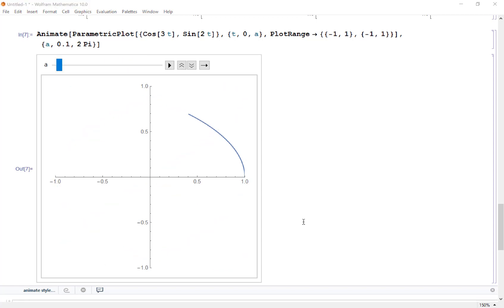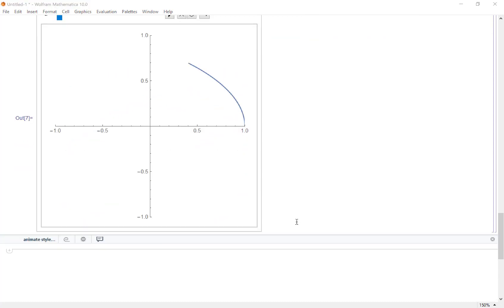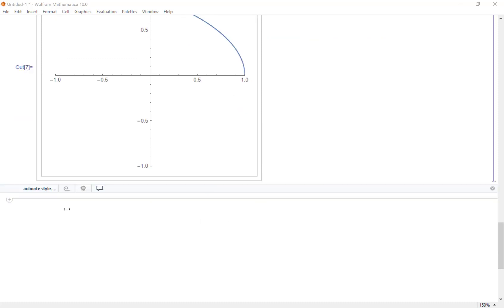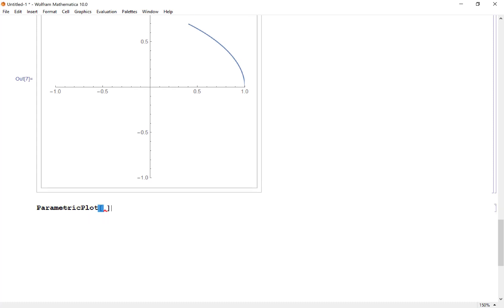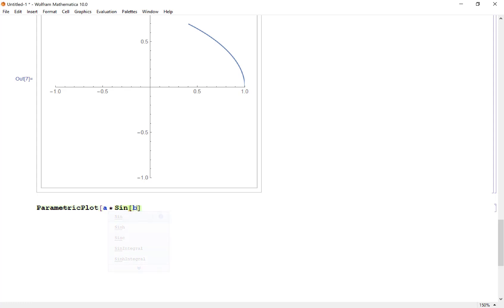Something else I want to show you—there are a lot of really fun parametric plots. I think this one in particular is a lot of fun. Here I'm going to make a parametric plot with several parameters. I want my x coordinate to look something like a sine of bt plus c cosine of dt plus e sine of ft.